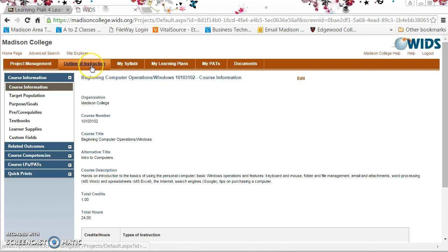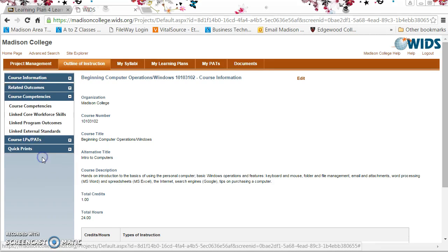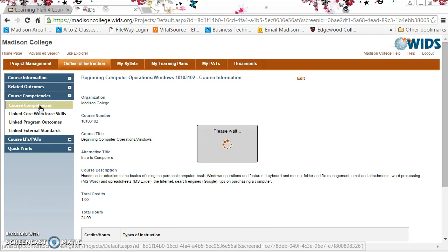Okay, so I'm under outline of instruction up above. At the left I'm going to click course competencies and then again course competencies.